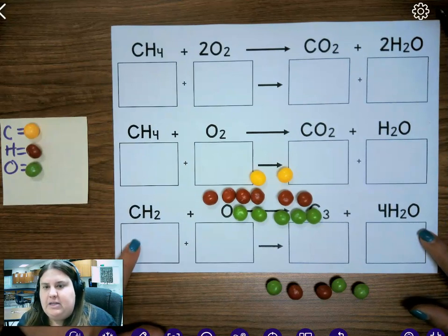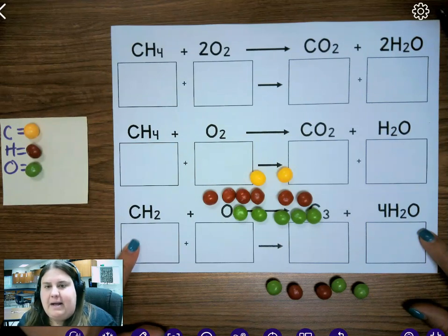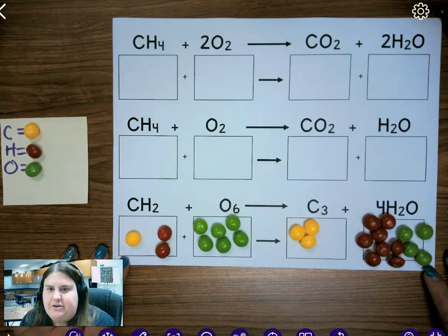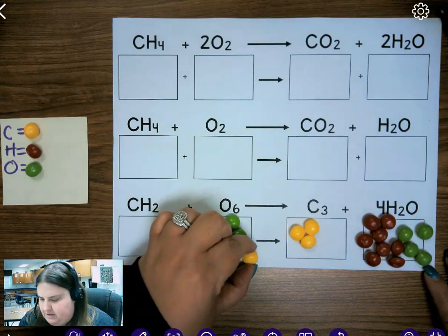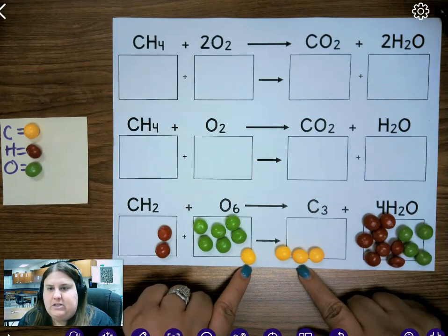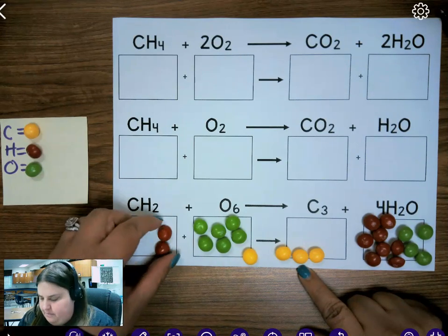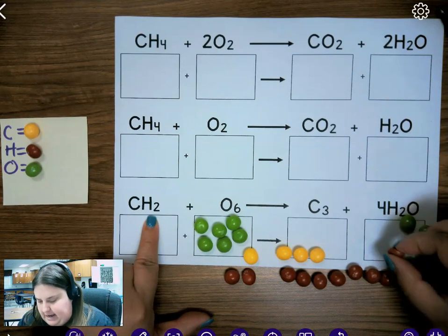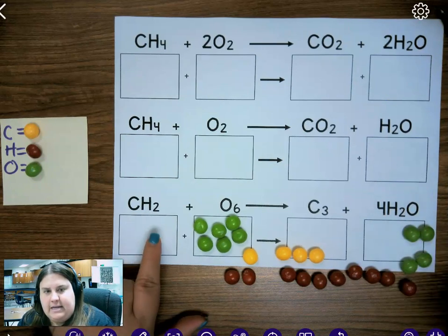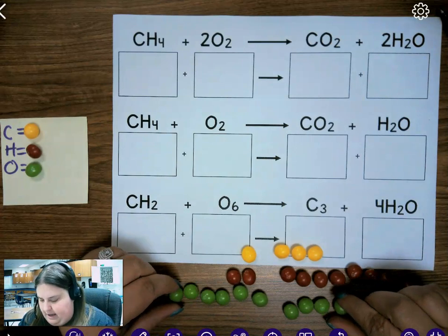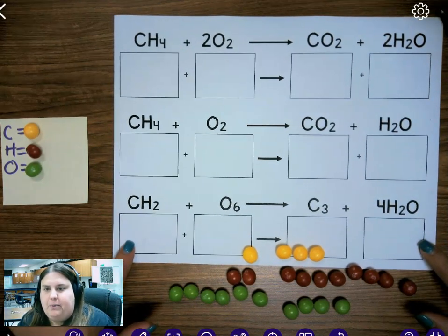Now build the third and final equation using your Skittles, and with your group determine: is this balanced or unbalanced? Go ahead and pause the video, build, make a decision, and then continue playing. When we move these underneath the yield sign, we notice right away that carbon is not equal on the product side compared to the reactant side, so we already know this is unbalanced. Hydrogen is also unbalanced — I have two hydrogens on the reactant side but eight on the product side. Oxygen is also not correct: I have six oxygens on the reactant side and only four on the product side. This is also an example of an unbalanced equation.